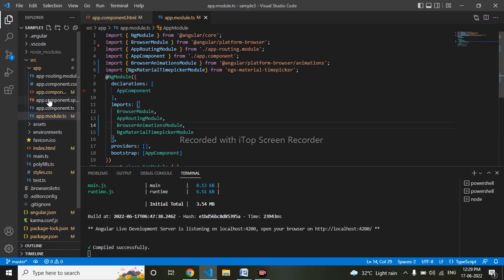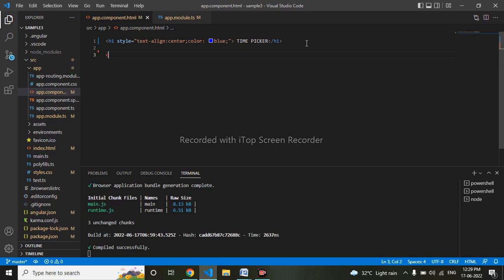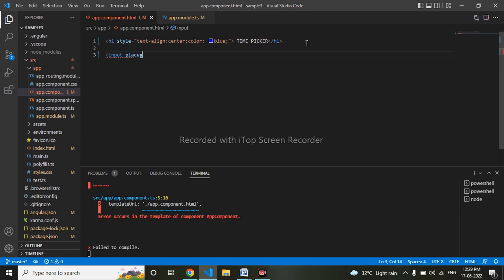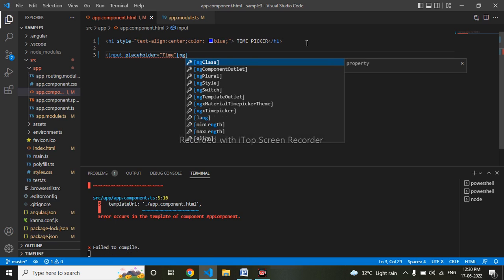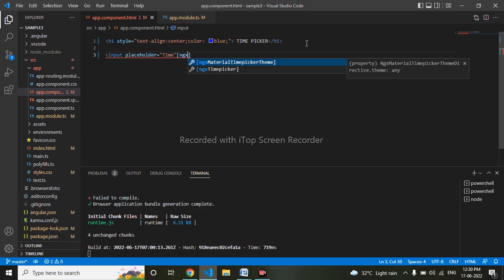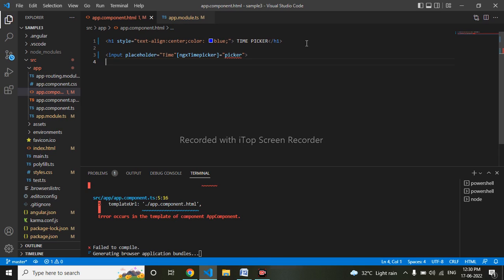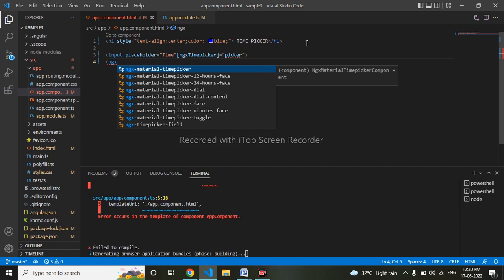Now I will go to my HTML. Let's do the time picker here. I'll take an input element, keep a placeholder, name it 'time', and use the ngx-timepicker directive.